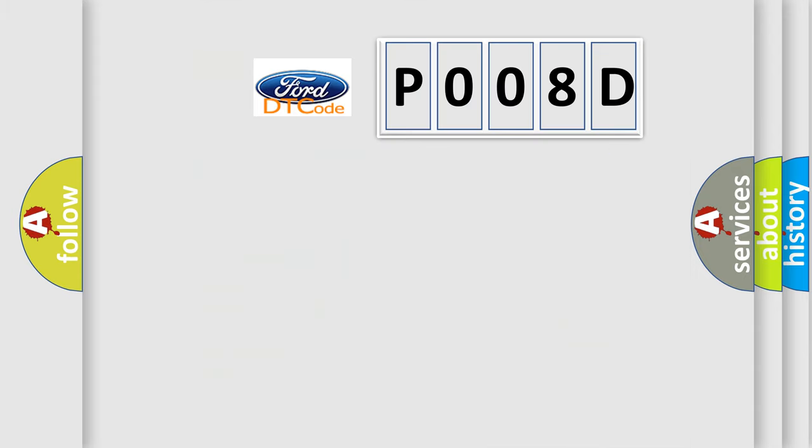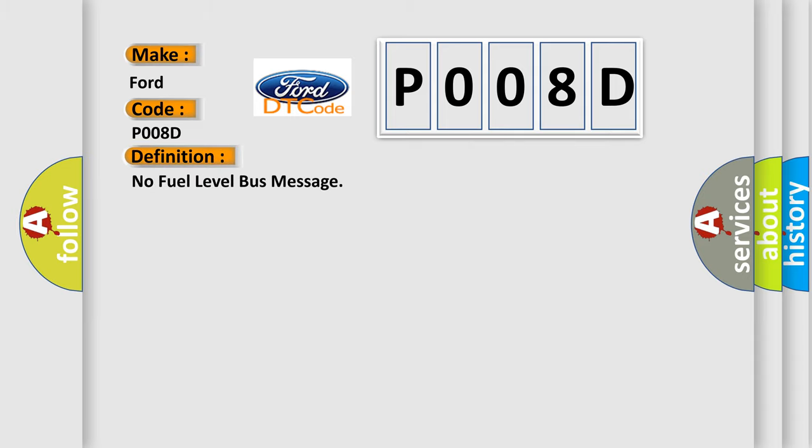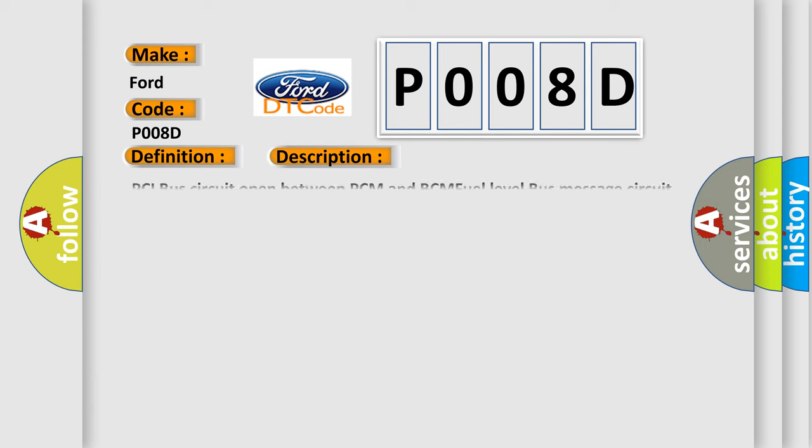So, what does the diagnostic trouble code P008D interpret specifically for Infinity car manufacturers? The basic definition is: No fuel level bus message. And now this is a short description of this DTC code: PCI bus circuit open between PCM and BCM, fuel level bus message circuit failure, BCM has failed.